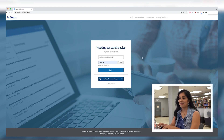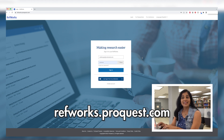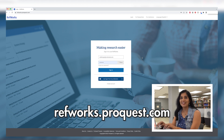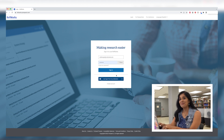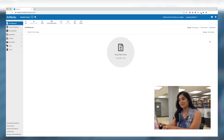To start using RefWorks, go to refworks.proquest.com and use your Cal State LA email to create an account. Once you set up your account, you can export citations to RefWorks while researching a topic.